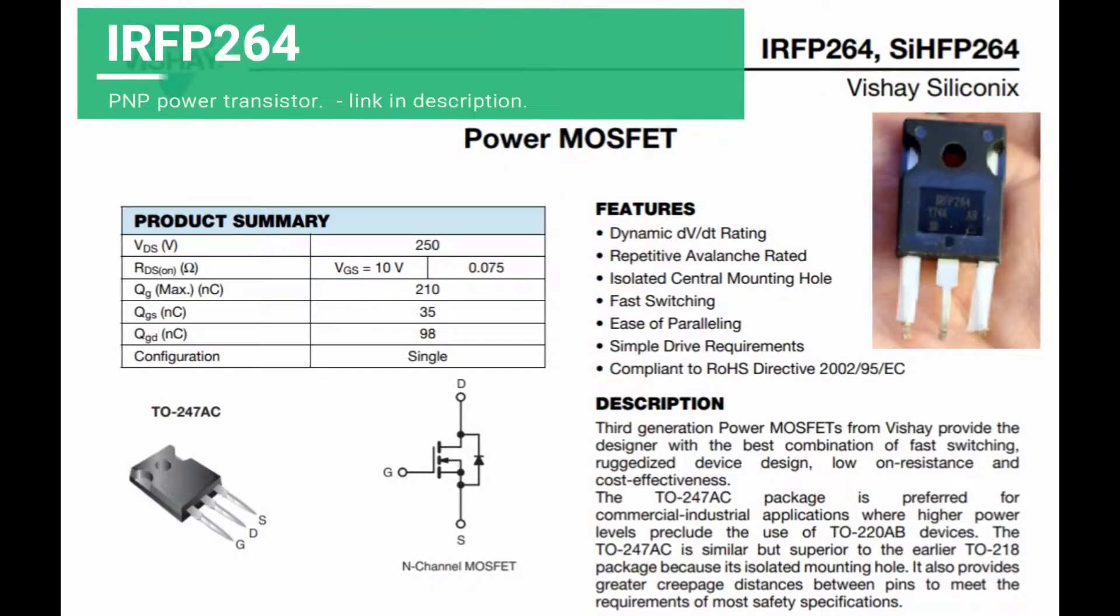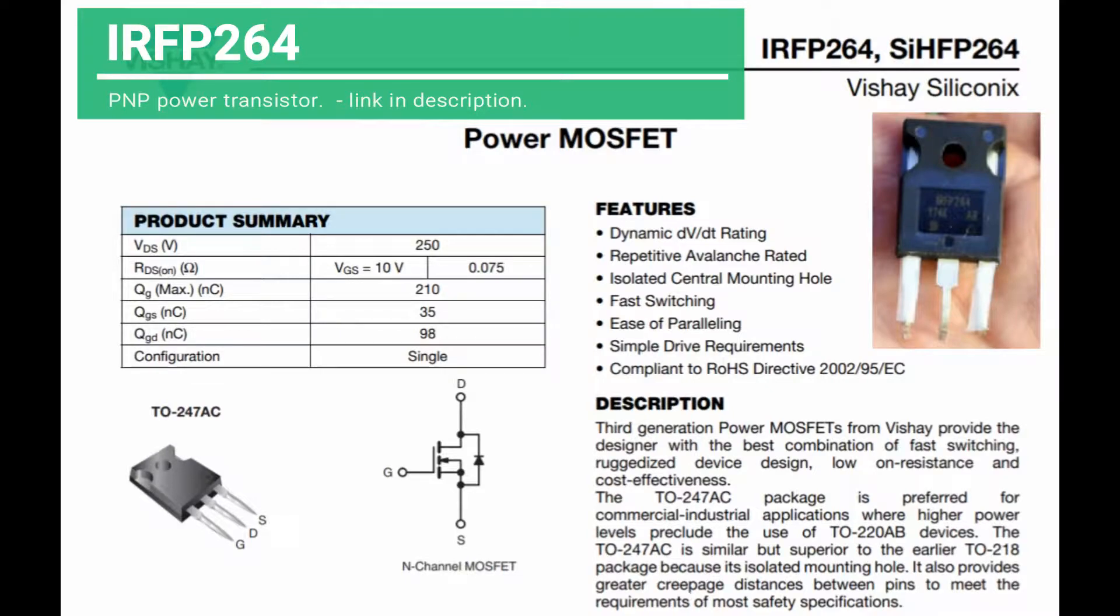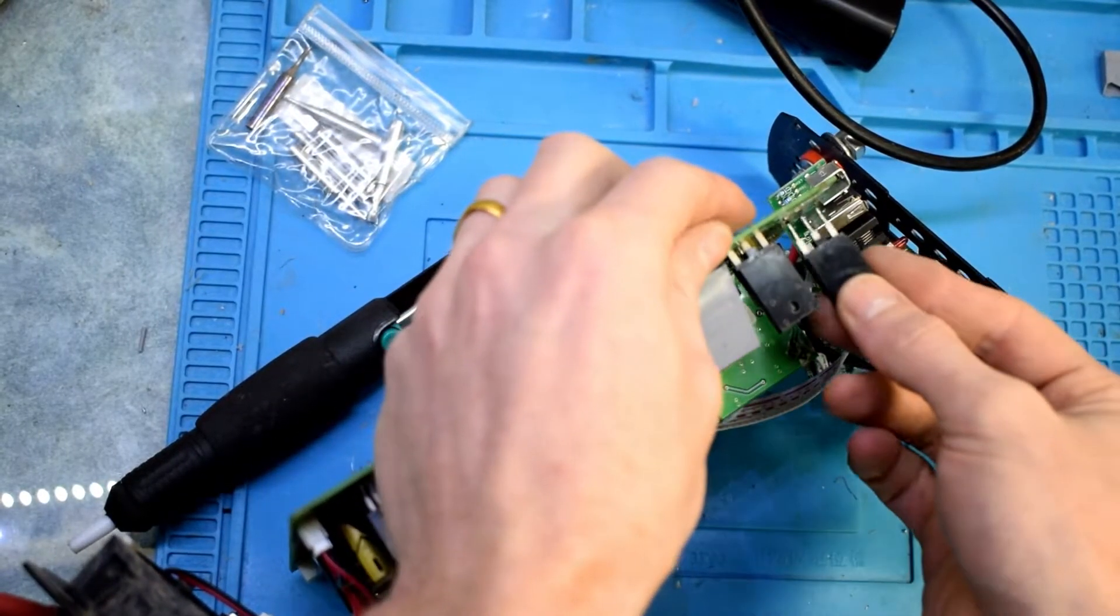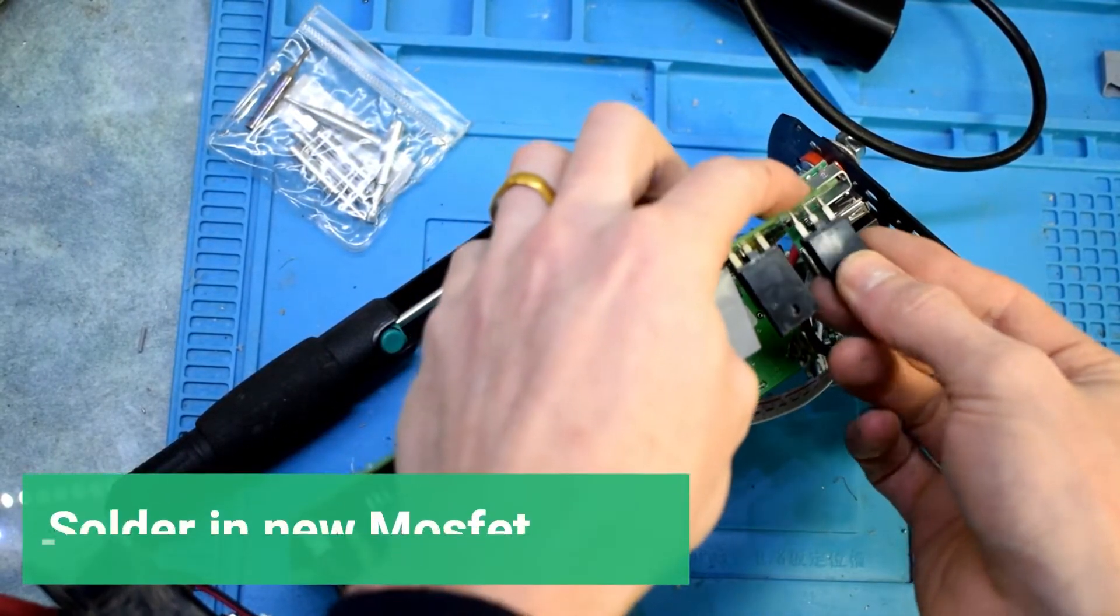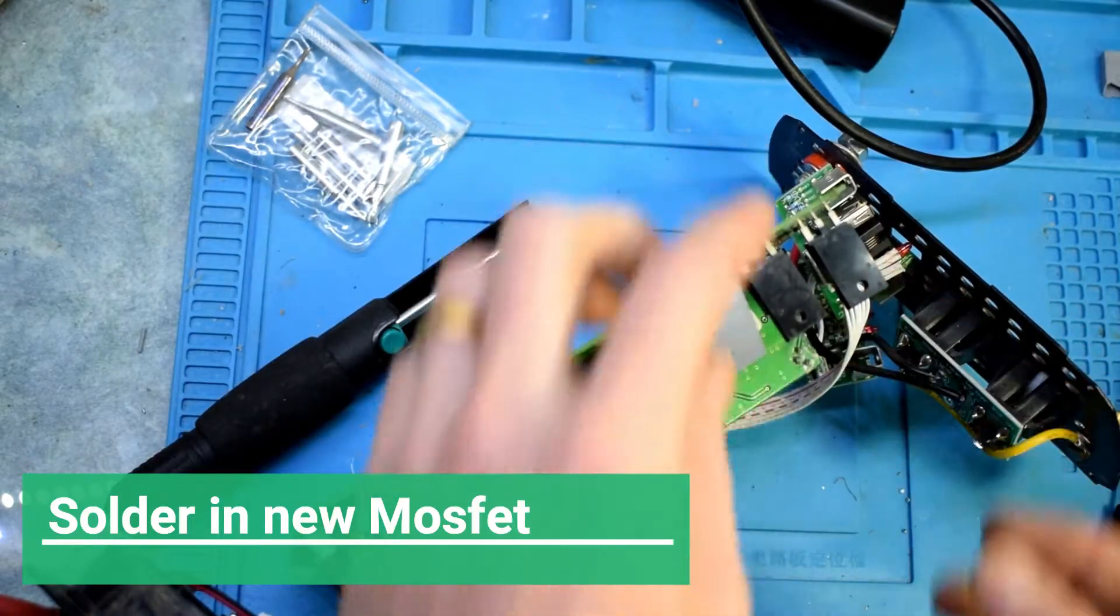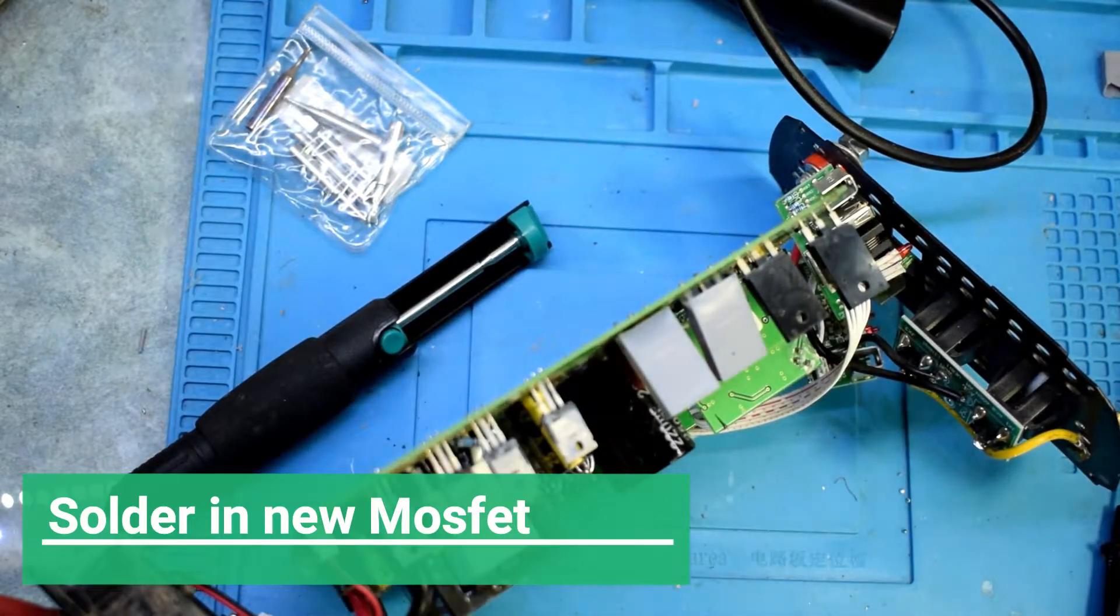So here is the data sheet and it's about a 35 amp PMP power transistor.